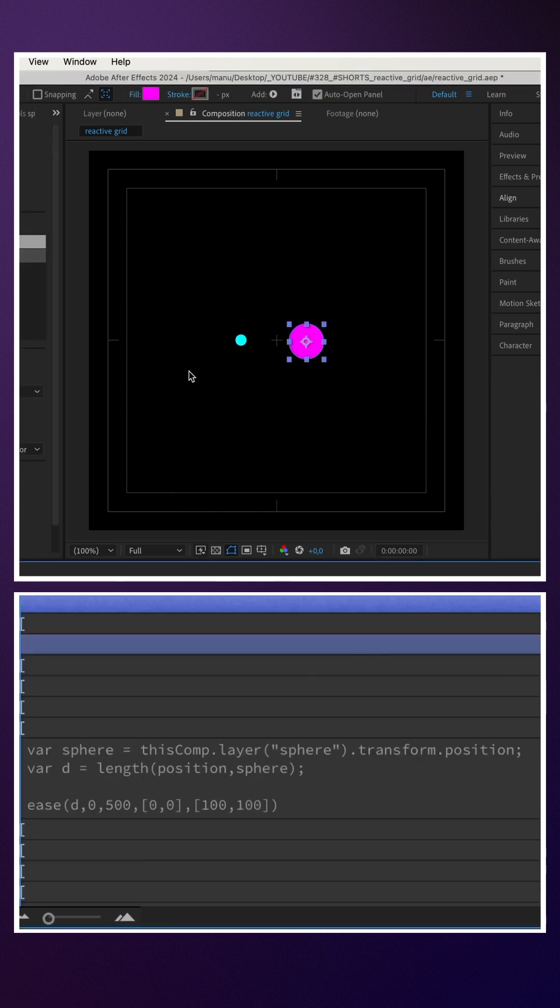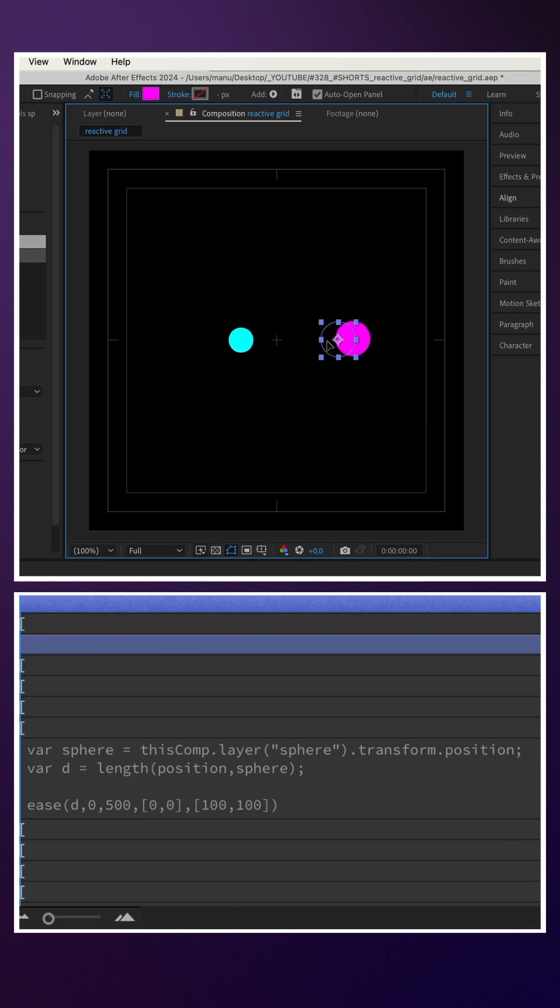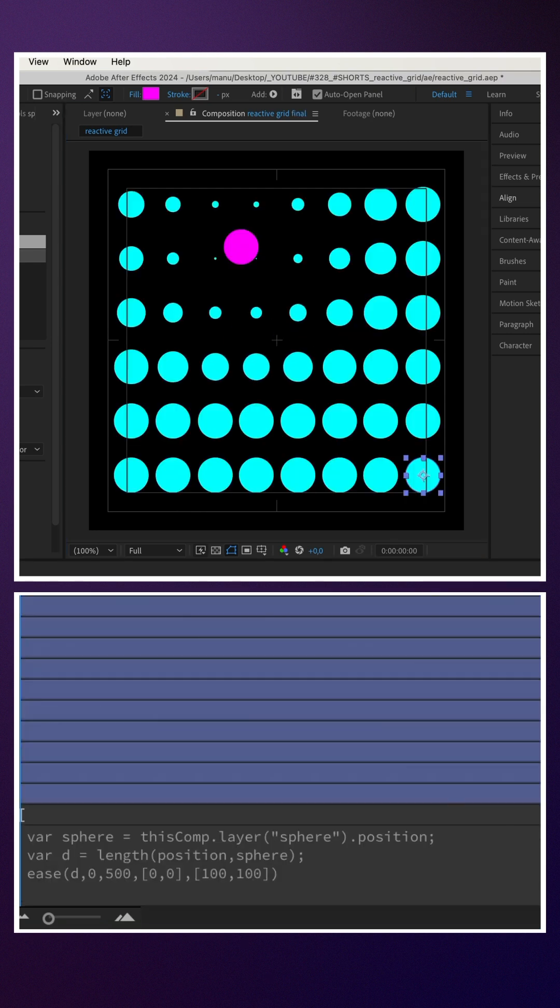When the distance is 0, the scale is 0. When the distance is 500, the scale is 100.